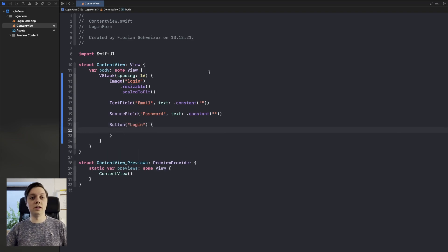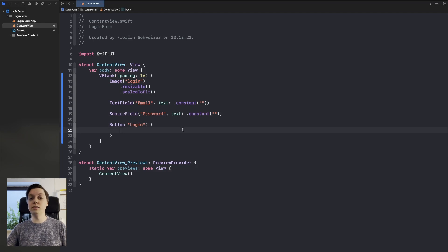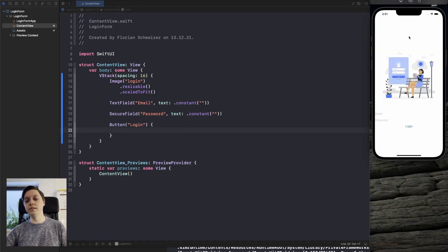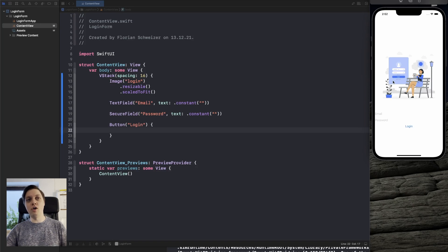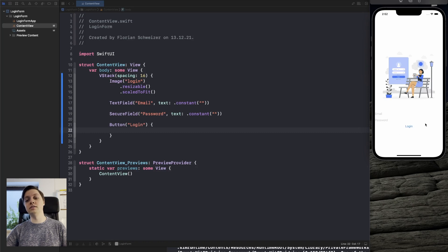Let's run this in the simulator and see how this very basic approach looks. You can see this really looks super basic right now, and we will get into making this look a lot better over the next few minutes. First of all, we will add a package to have a very fancy button down here.